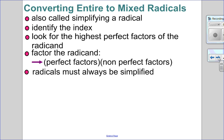Now let's look at going from entire to mixed — this is also called simplifying. You must simplify every final answer unless I'm specifically asking for an entire radical. The process: identify the index, look for the highest perfect square factor — or cube factor, or whatever the index is — for that radicand. Then factor the radicand as a perfect factor times a non-perfect factor, and simplify by taking the root of the perfect factor. Remember, radicals must always be simplified.